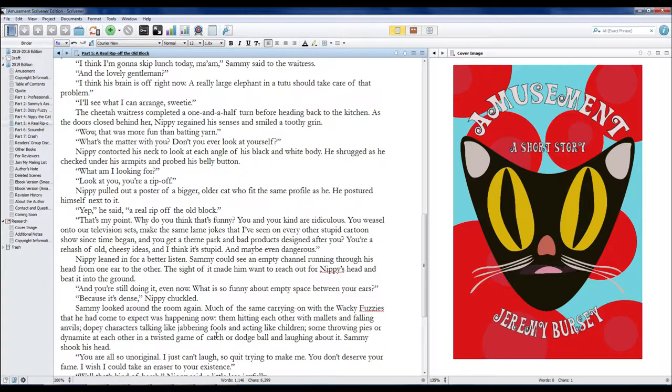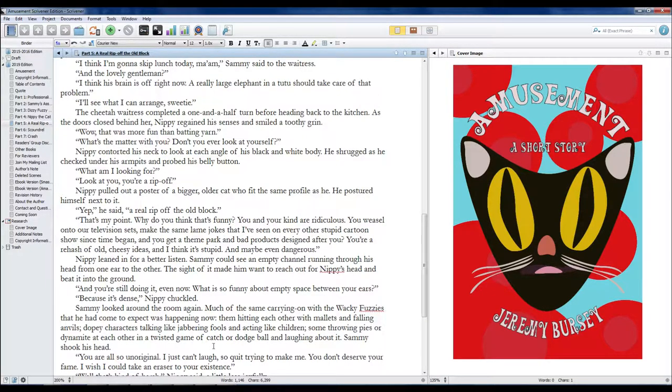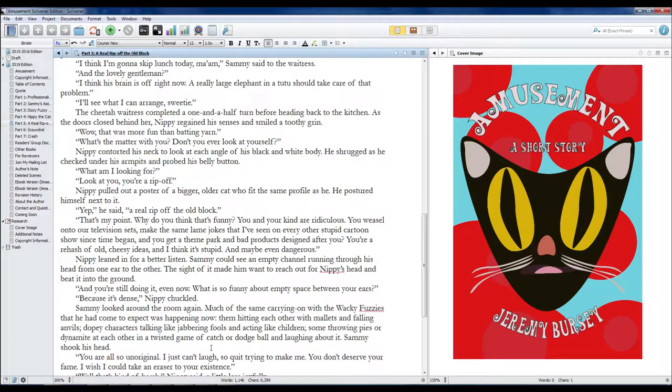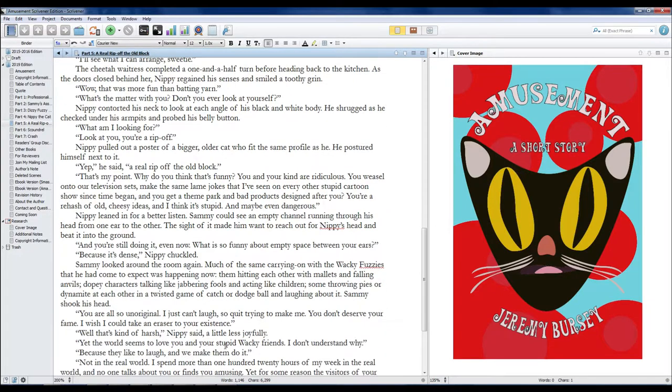Sammy looked around the room again. Much of the same carrying on with the Wacky Fuzzies that he had come to expect was happening now: them hitting each other with mallets and falling anvils, dopey characters talking like jabbering fools and acting like children, some throwing pies or dynamite at each other in a twisted game of catch or dodgeball, and laughing about it.